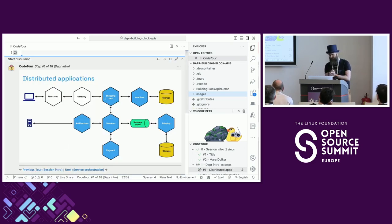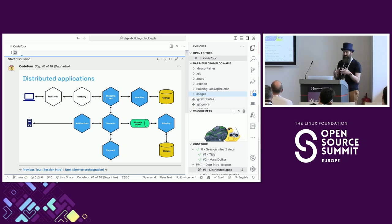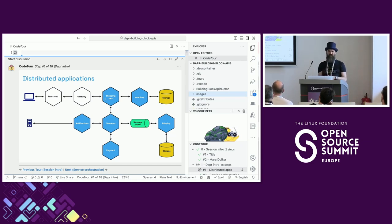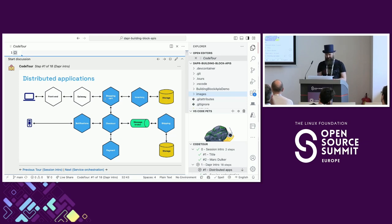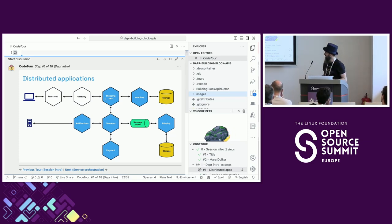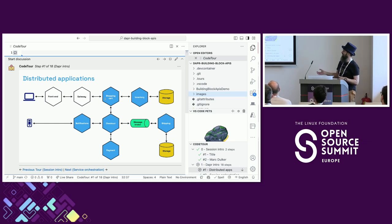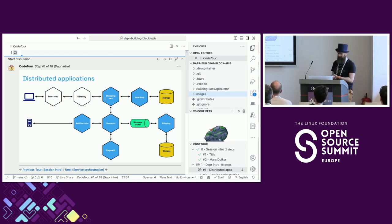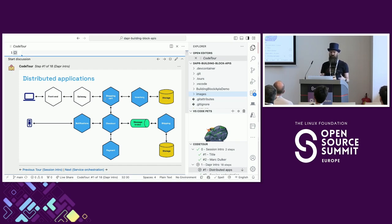A lot of especially big organizations are creating distributed applications - microservice architectures. This is an example of an e-commerce system where you have a checkout service, notifications, shopping carts, inventory checks, lots of different state stores and message brokers. But it's actually quite hard to do this properly, especially if you're just starting out.